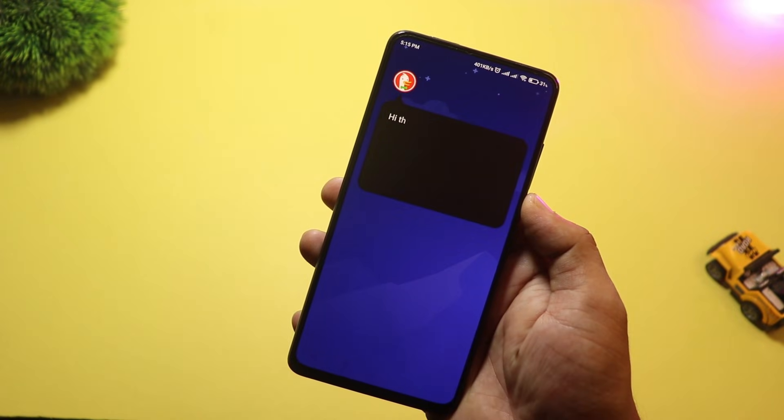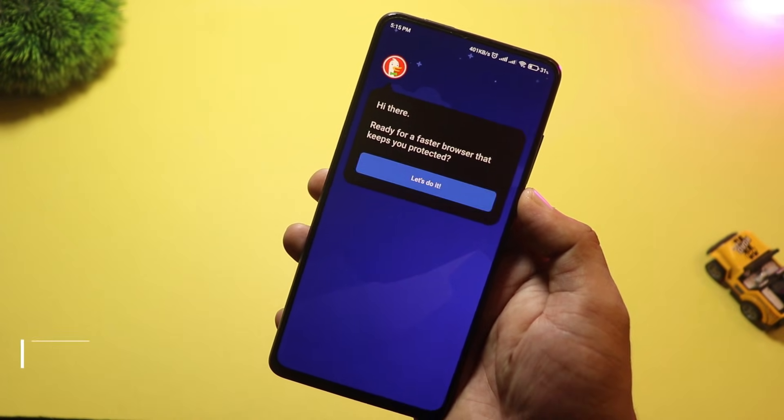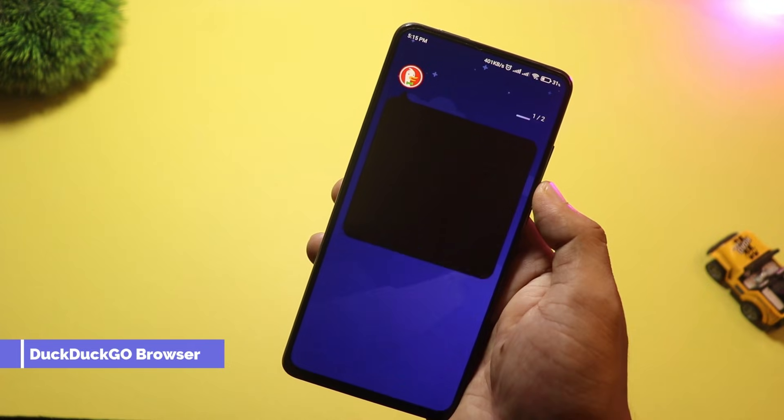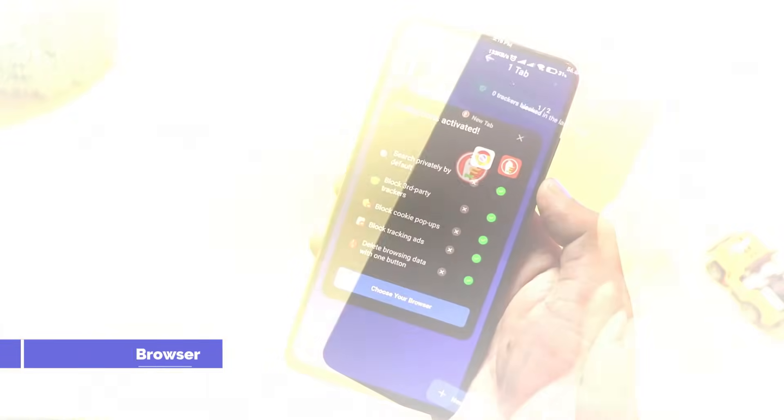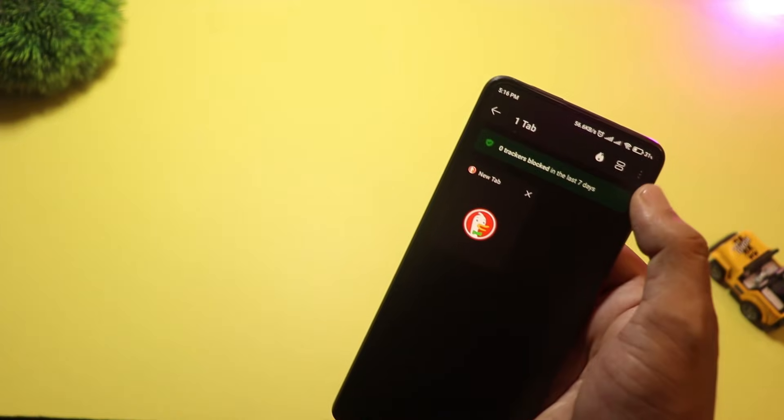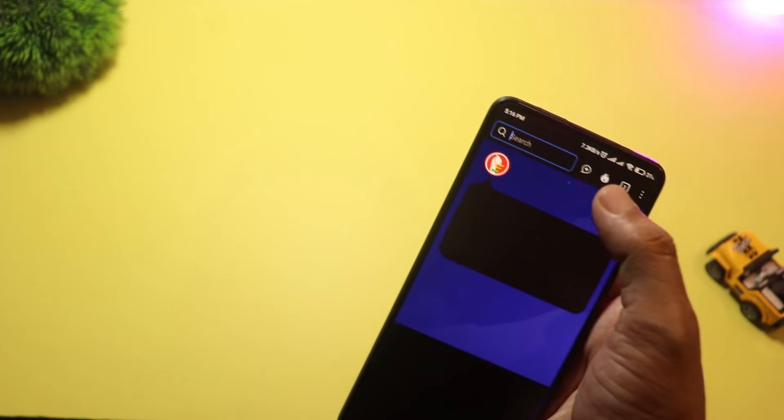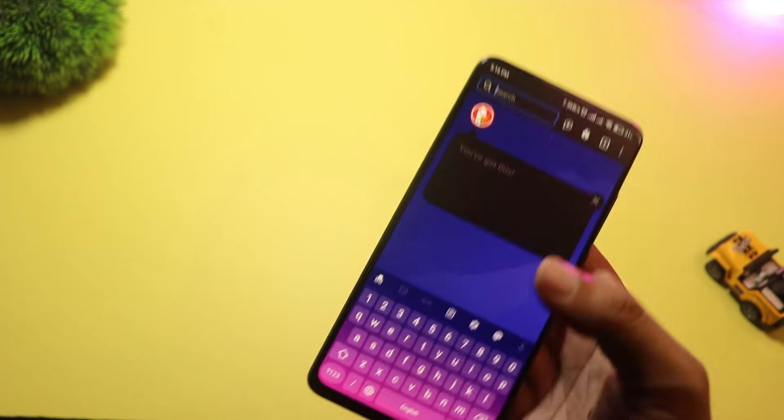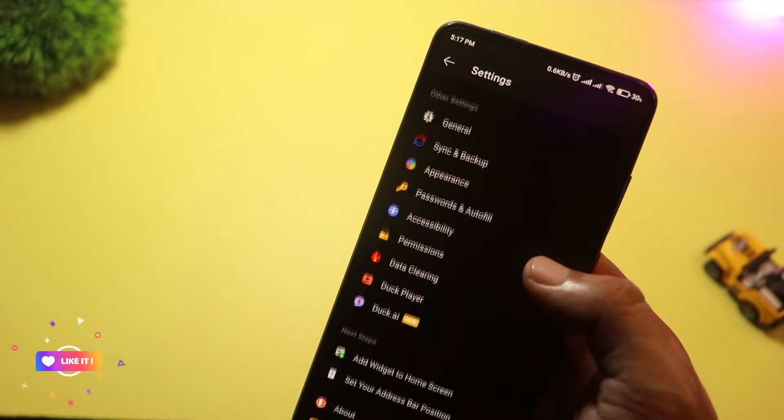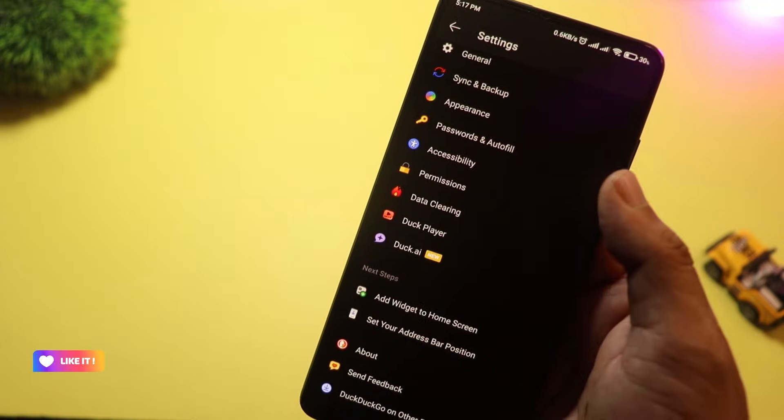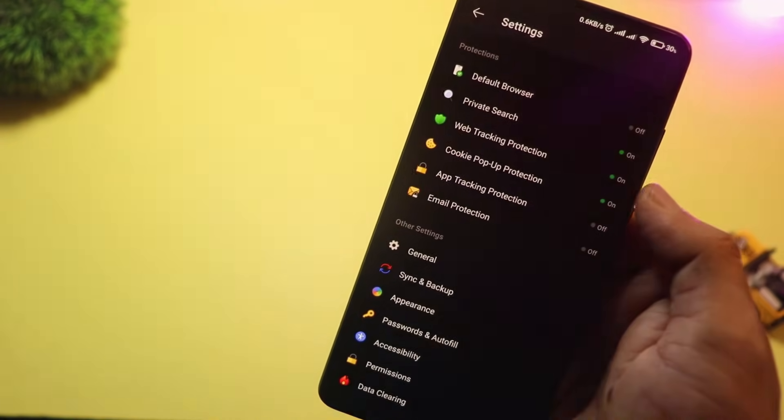At number five, we have DuckDuckGo Browser. It's simple and private. There's no tracking, no targeted ads, and you get a one-tap button to clear all tabs and data instantly. It's lightweight, fast, and ideal if you just want a clean, no-nonsense browsing experience.